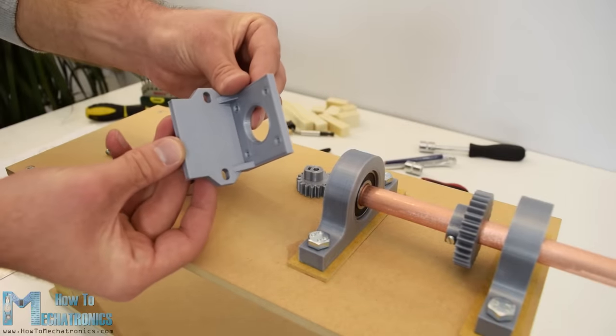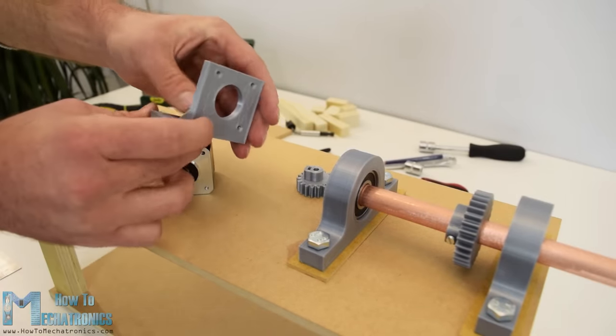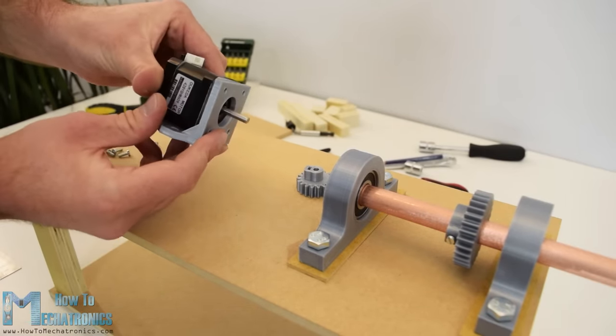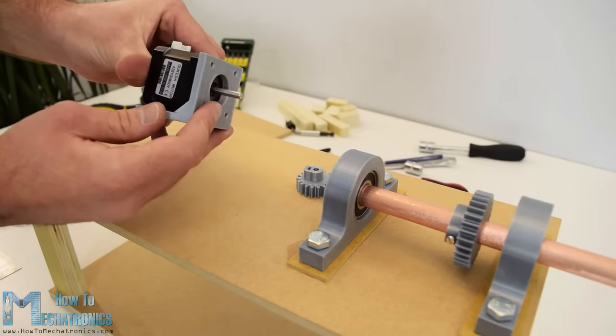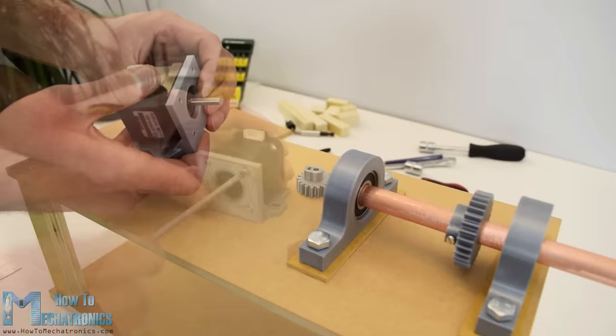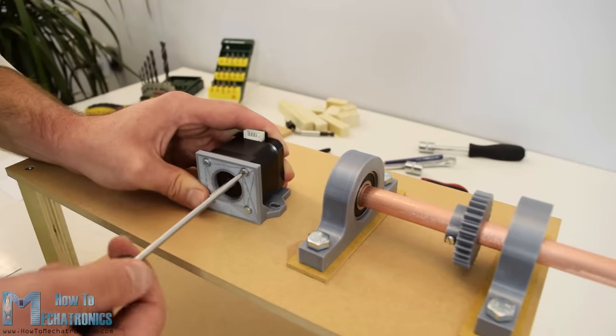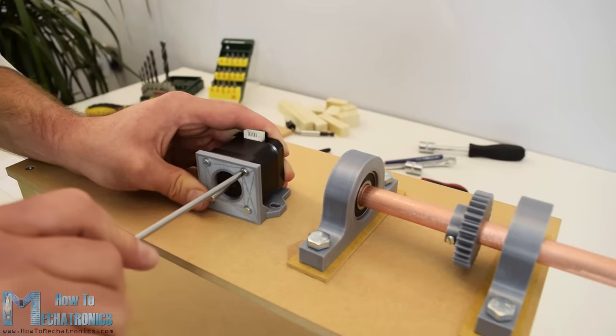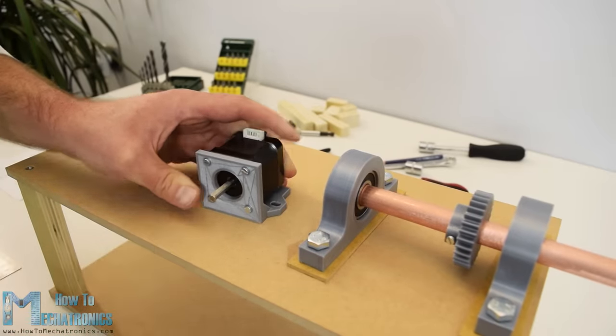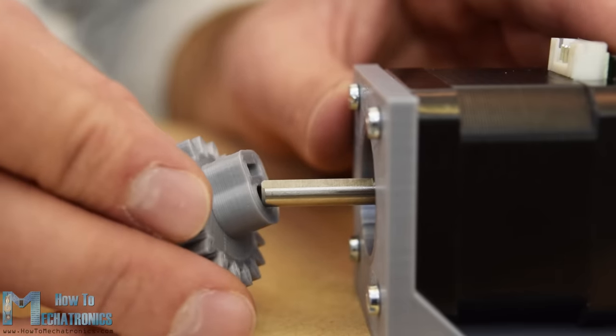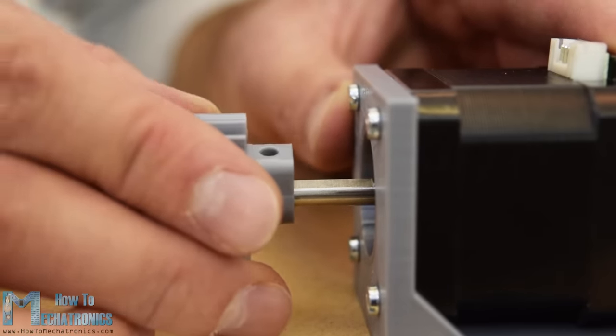Next we need to install the Z-axis stepper motor. For that purpose I 3D printed a custom mounting bracket. So I secured the stepper motor to the bracket using M3 bolts and then inserted the 18 teeth gear onto the motor shaft.